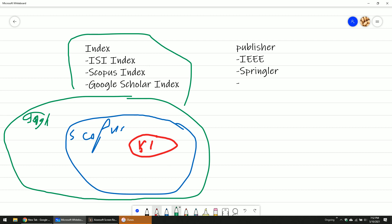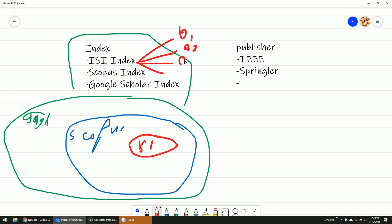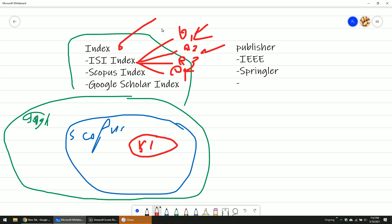In ISI index, there are four levels: Q1, Q2, Q3, and Q4. Q means quartile. The best of the best for ISI index is Q1 — the highest index. Q2 is second place, Q3 is third, and Q4 is fourth. So if you have 100 papers inside a category in the ISI, the rank from 1 to 24 is Q1, 25 to 49 is Q2, 50 to 74 is Q3, and 75 to 100 is Q4.